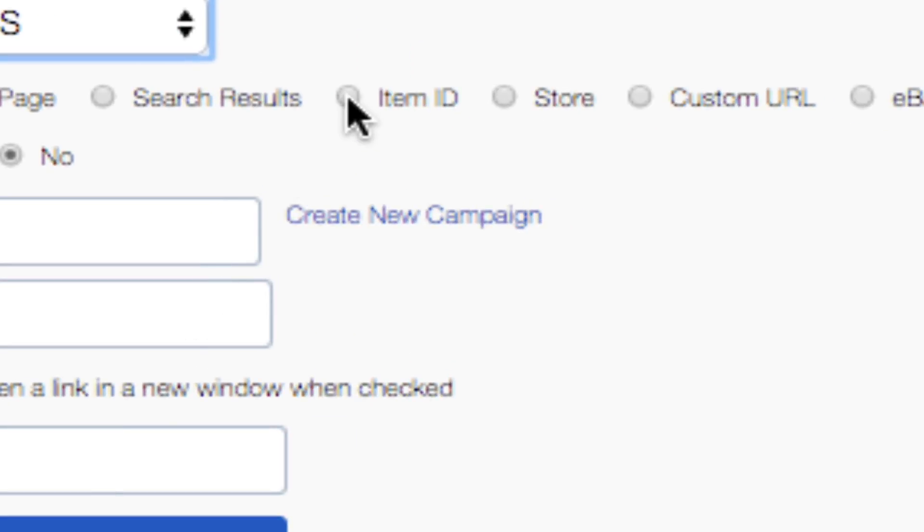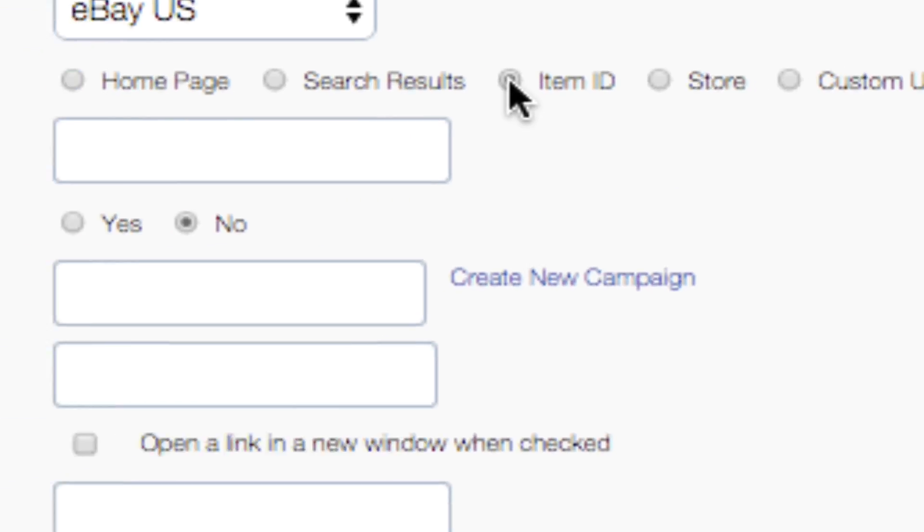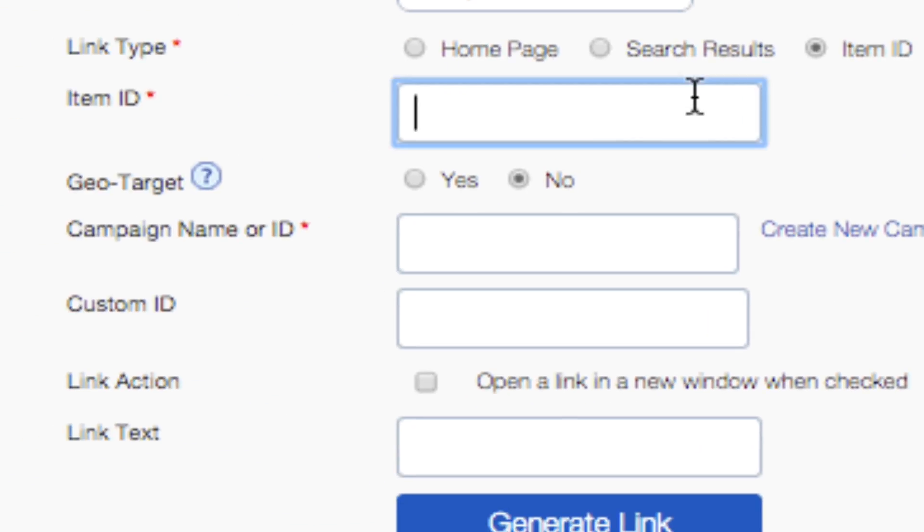In the Link Type section, select Item ID. In the Item ID field, enter the item ID for the item you'd like to point your users to.